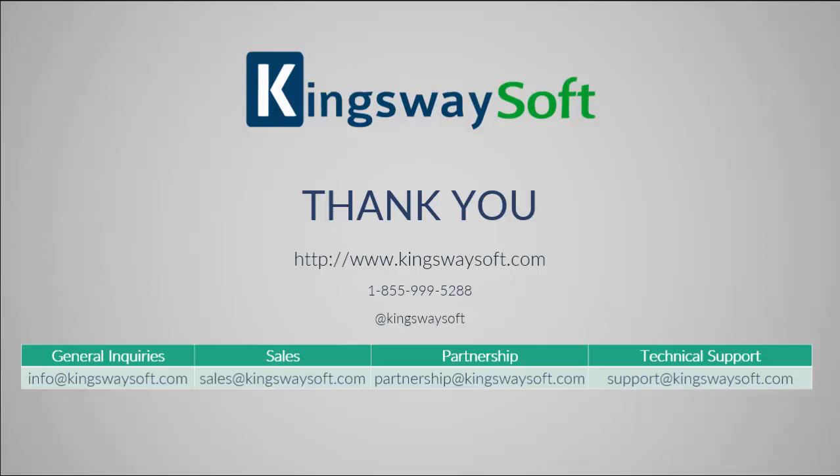Please feel free to take a look at our other videos available for viewing on our website or YouTube channel. Thank you for watching this video. For any additional questions, please feel free to reach out to us.